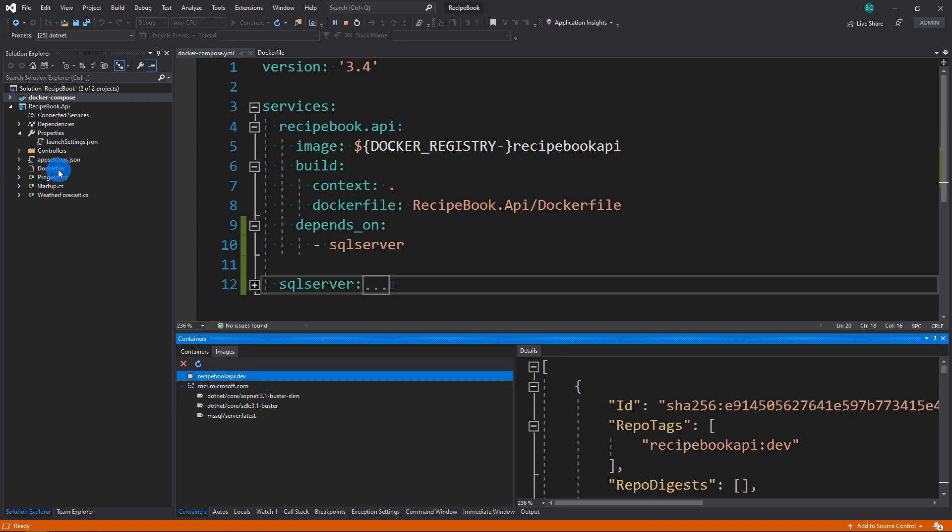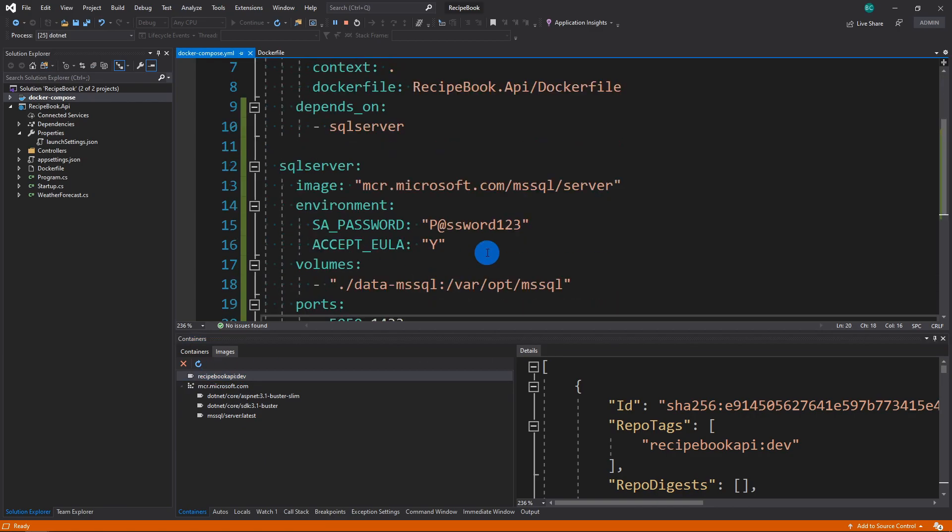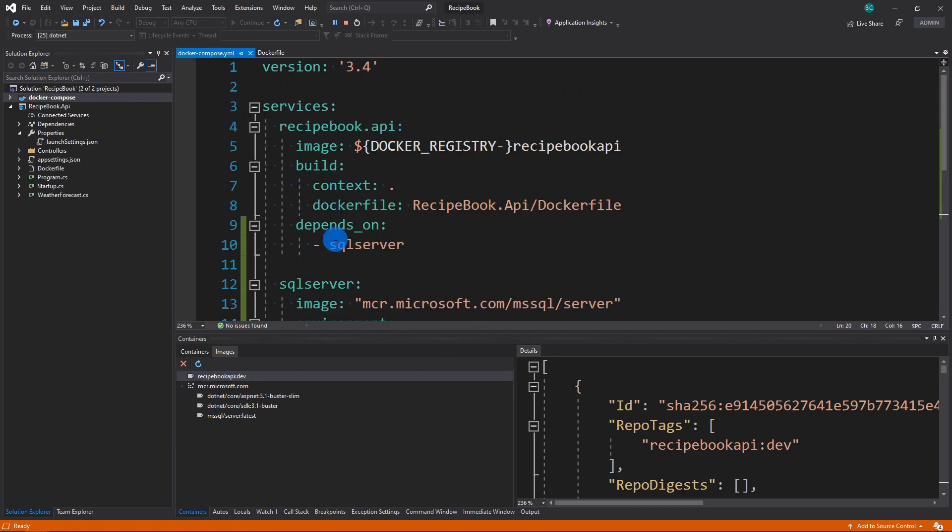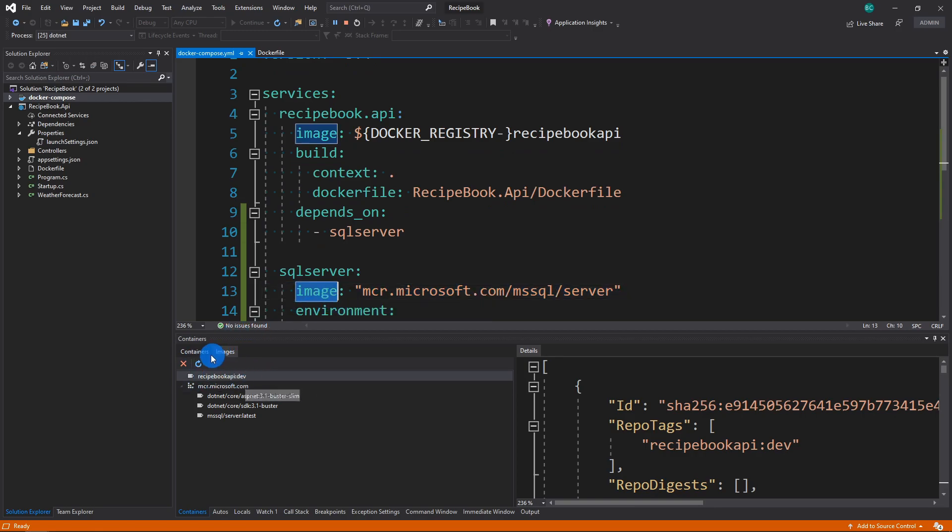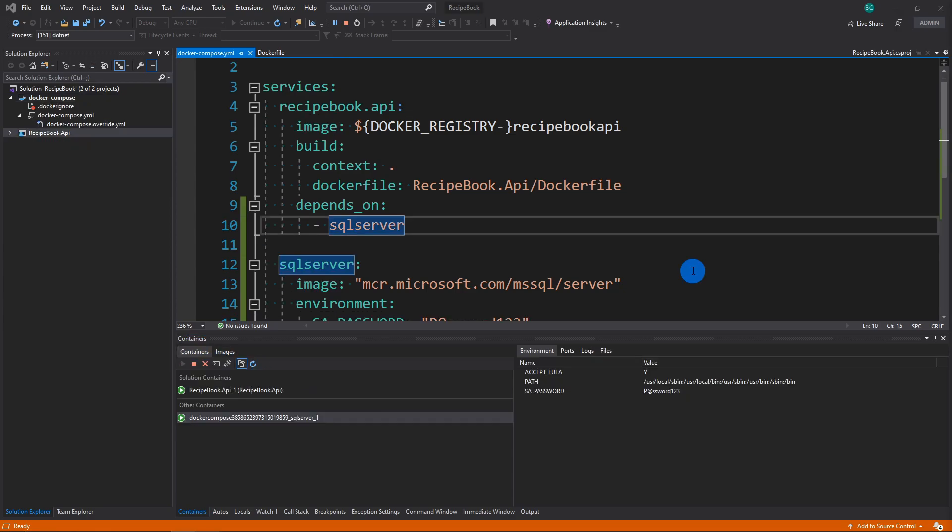And you should now see our Recipe Book API because, once again, we've used a Docker File. But you don't see is a SQL Server because the image that we've actually used is the root SQL Server image. And we didn't actually override it. So that's why we don't see a SQL Server image. But we do see a Recipe Book.